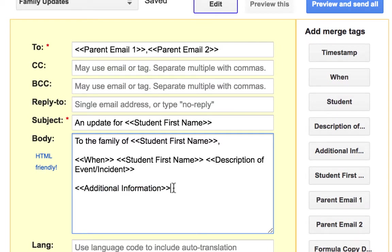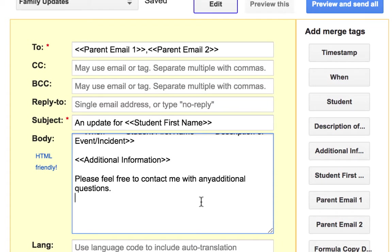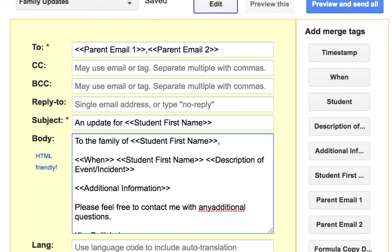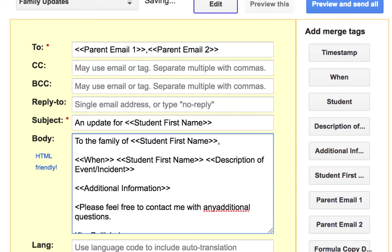Additional information. And finish with, please feel free to contact me with any additional questions. I know I made a mistake there. This is also a good line to use italics, so I might use a little bit of HTML coding, the little bit that I know.